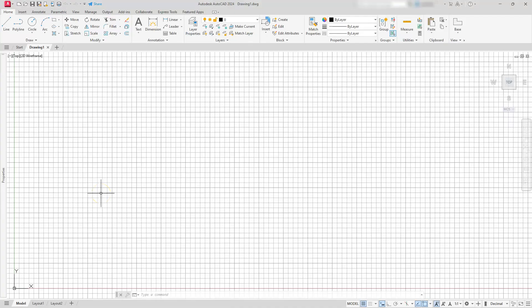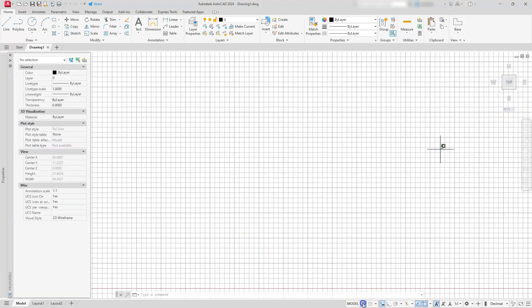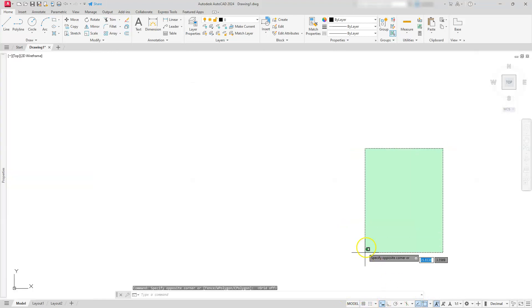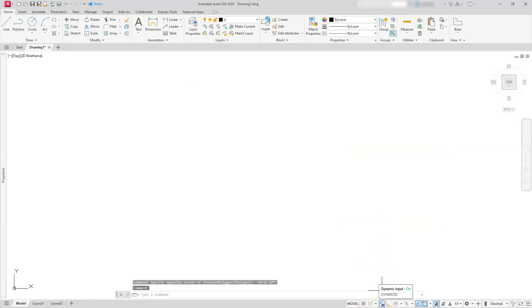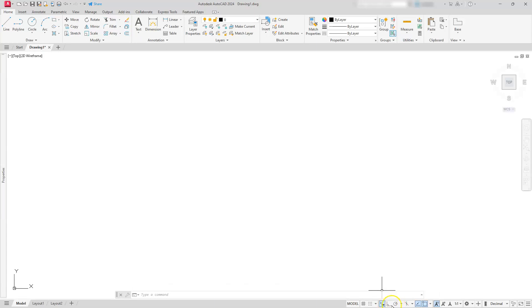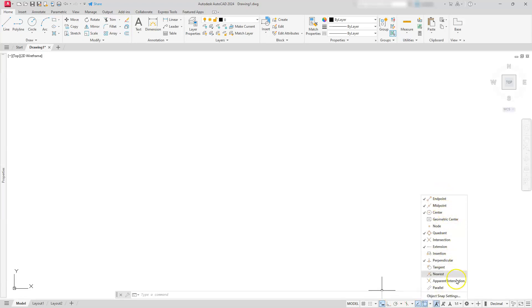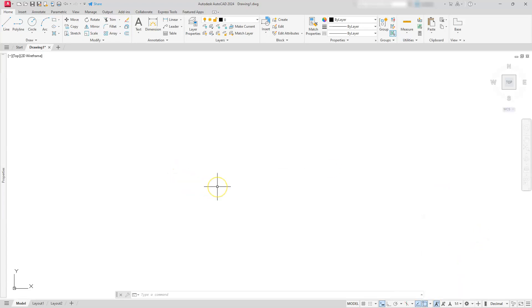Let's go ahead and do our normal setup. Let's turn the grid off. I also like to verify that my dynamic input is on. I can turn ortho on in this case, but we don't have very many orthogonal lines — that's kind of up to you. We're not going to need them for this drawing. Let's also take a look at the running O-snaps that I have turned on — here are the ones I'll typically use.